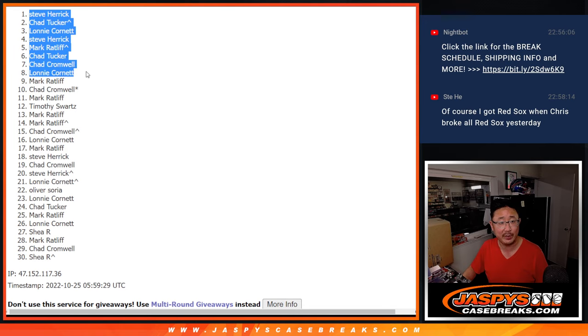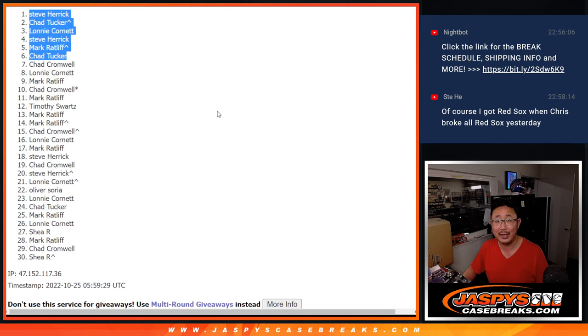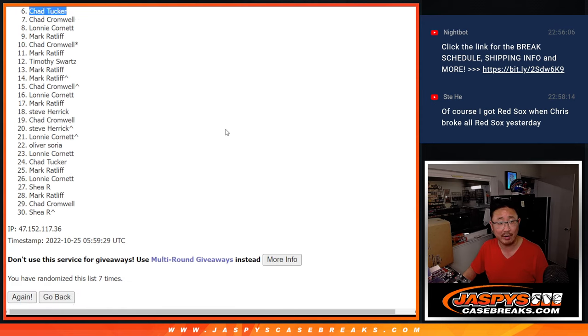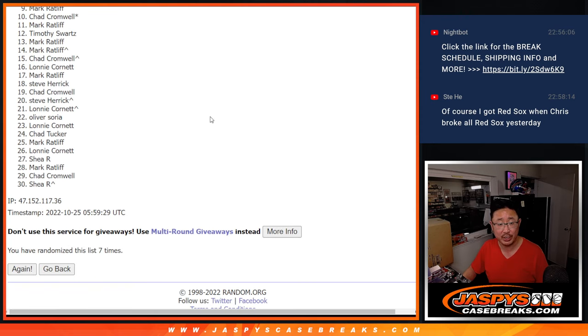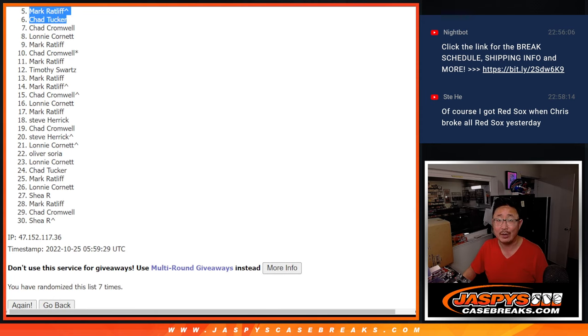Those little buy one get one scenarios there. Everyone else, thanks for getting in on the action. I appreciate you trying. We'll get them next time. JaspiesCaseBreaks.com, bye-bye.